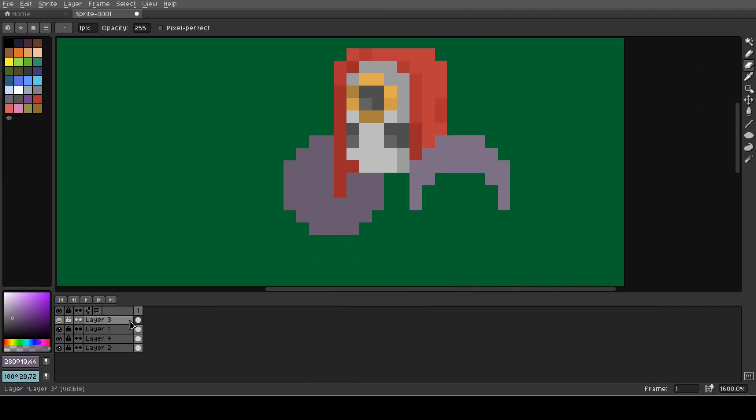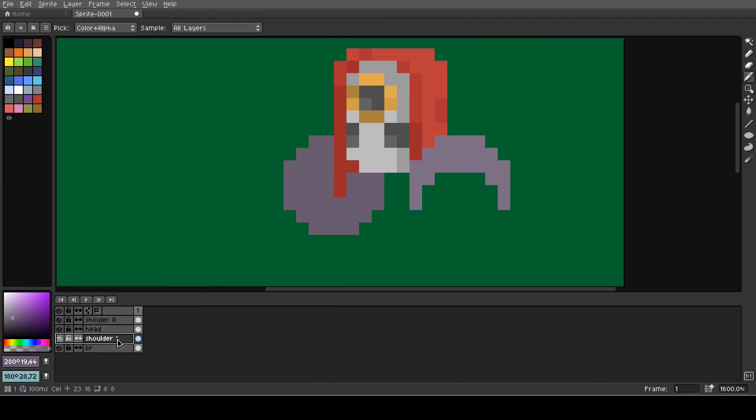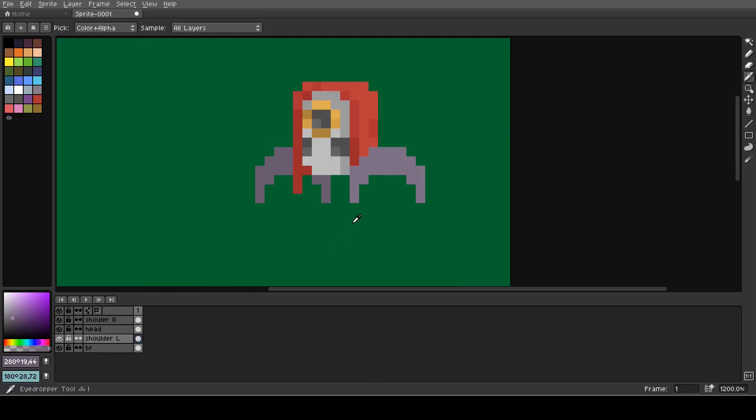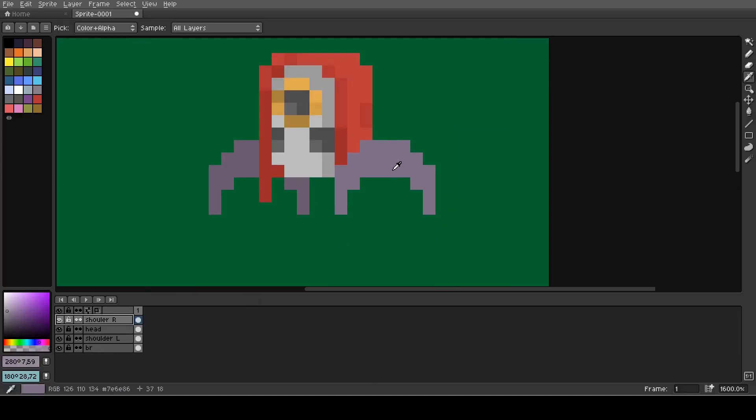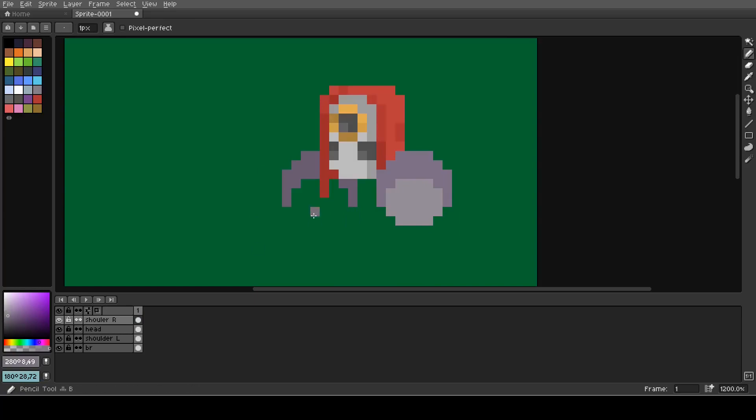Now it's time to rename the four layers we got so far, so we aren't confused with the basic name of the layers. I just named them like the body parts drawn in them.